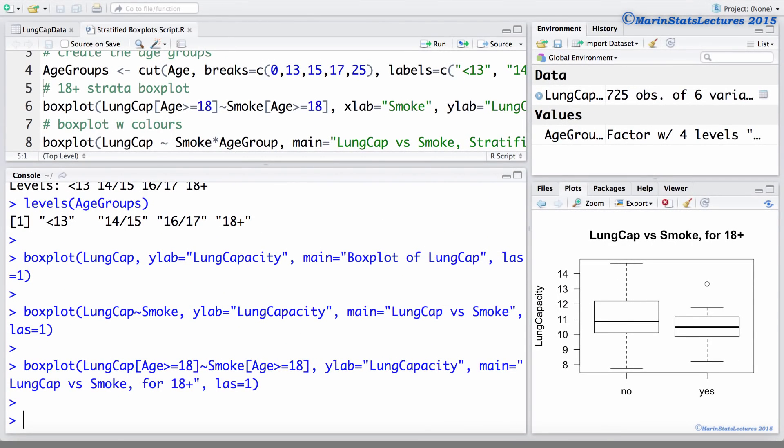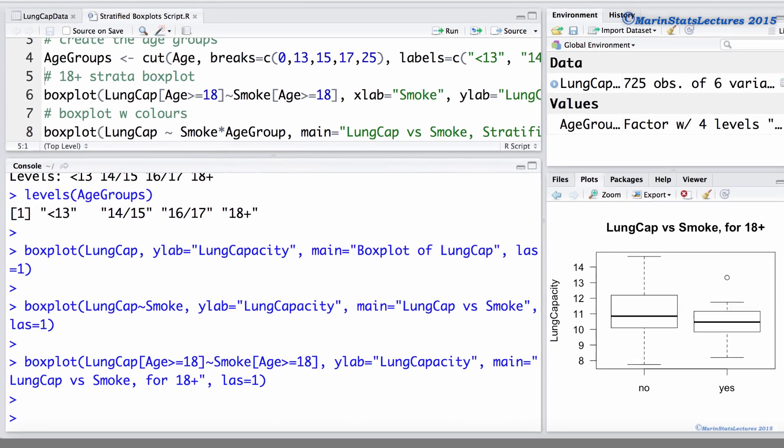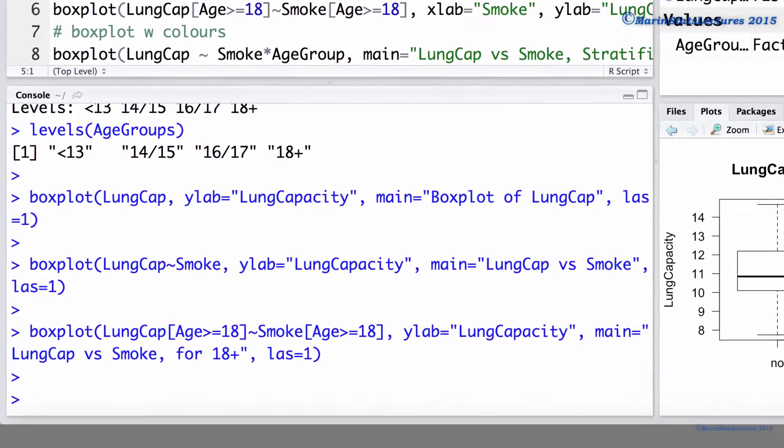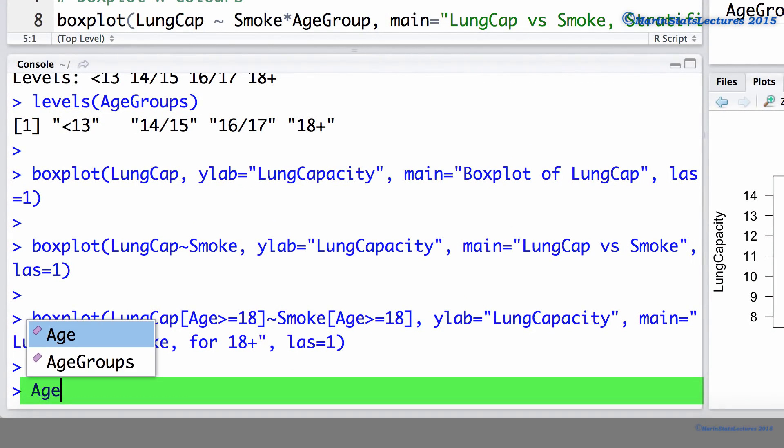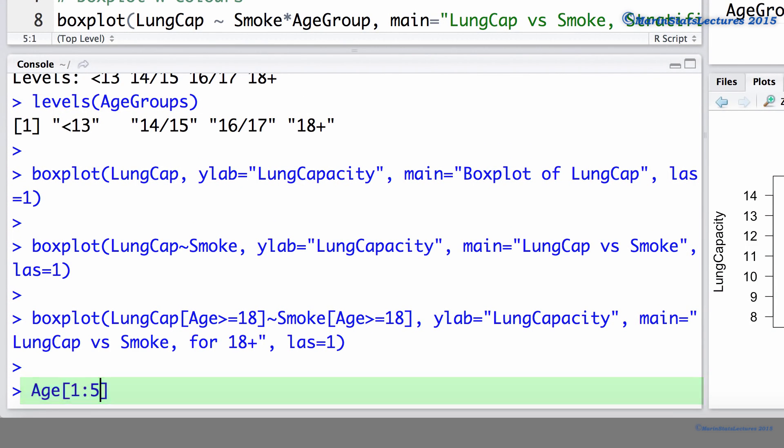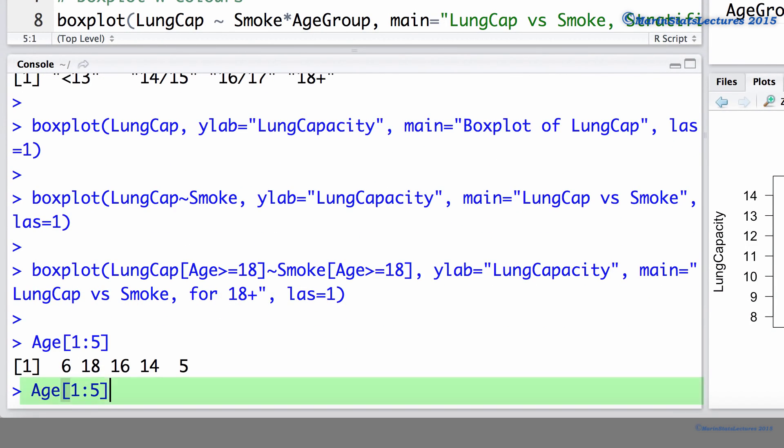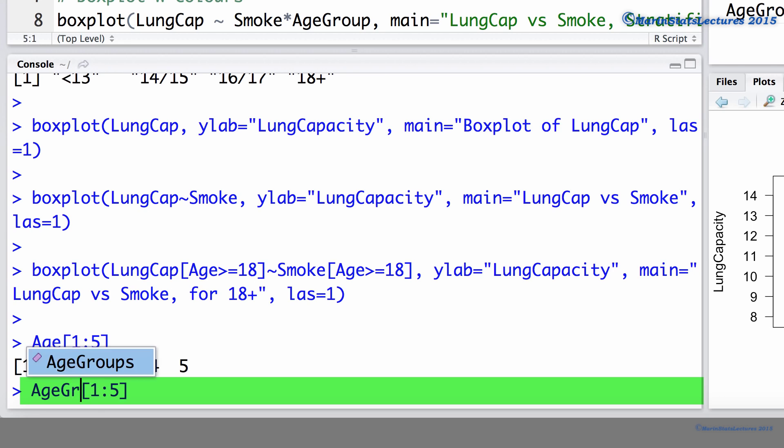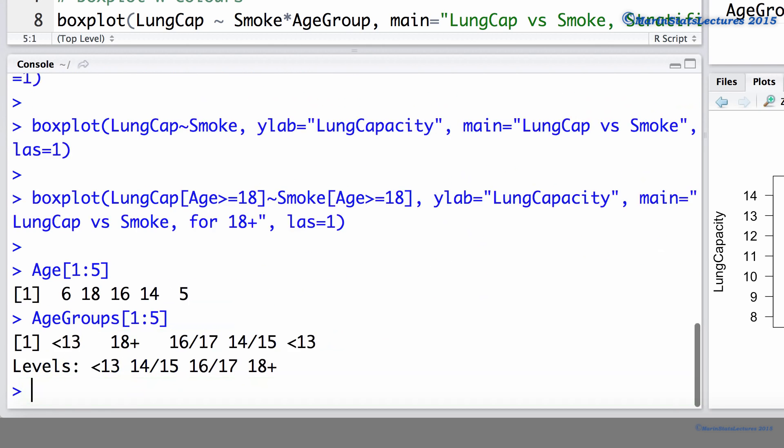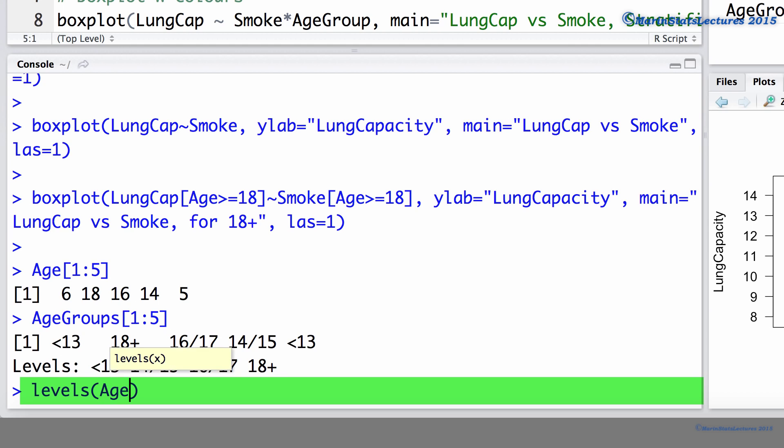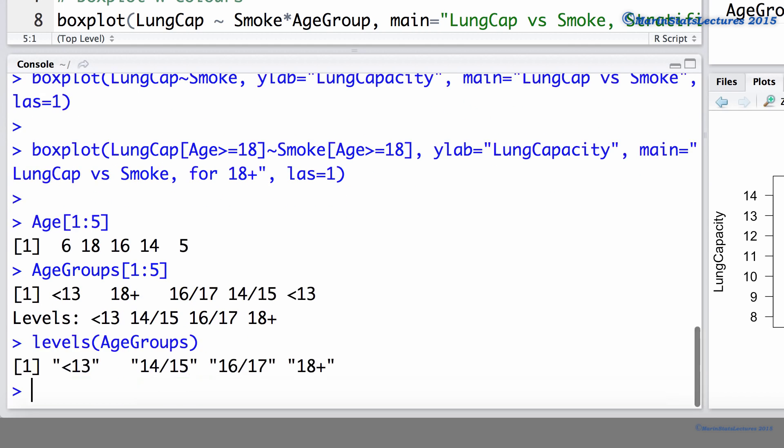We could do this separately for all different age strata using the previous command, but it's a bit nicer to see them all on the same plot. Recall that I've already created a categorical age group variable and introduced this at the start of the video. As a reminder, let's just take a look at the first five ages. Let's also take a look at the first five age groups. And again, a reminder of the levels for this variable age group.